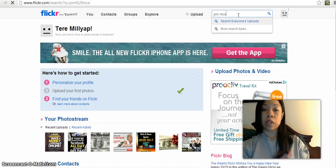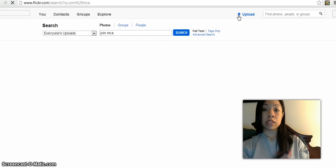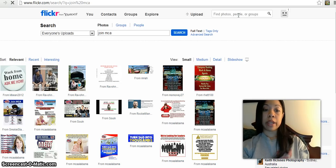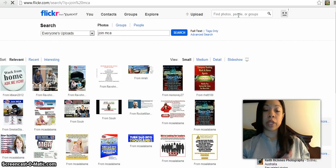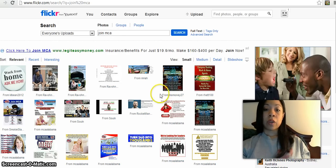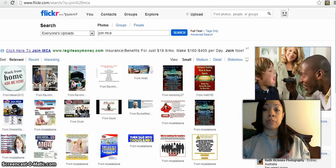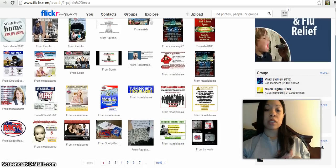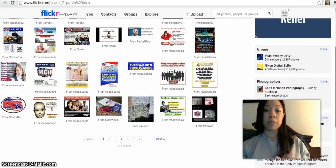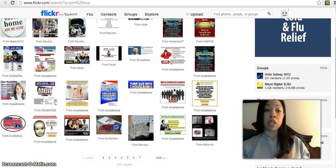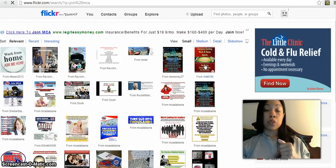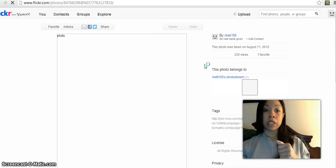You can see all of these pictures pop up and once you find a picture that you like, you can just click on it.